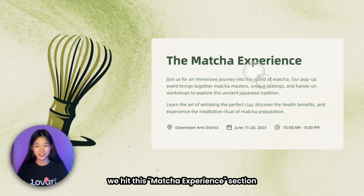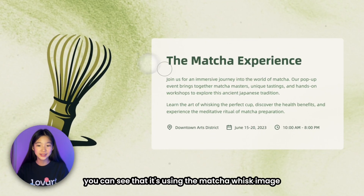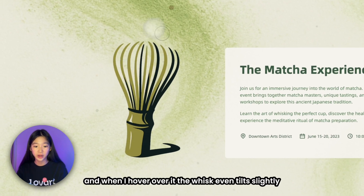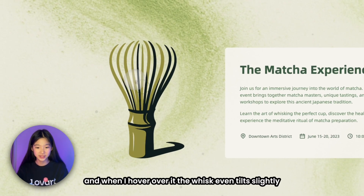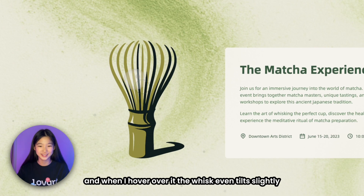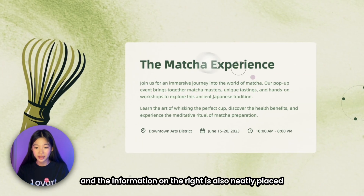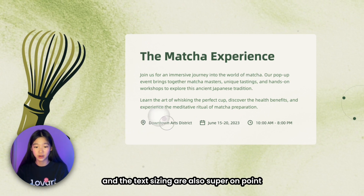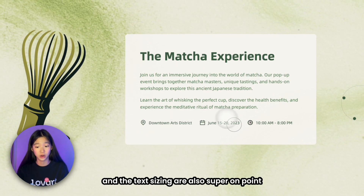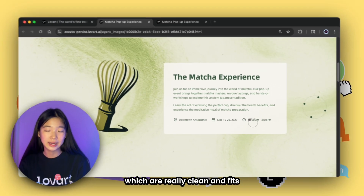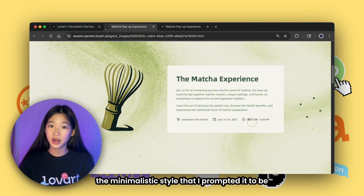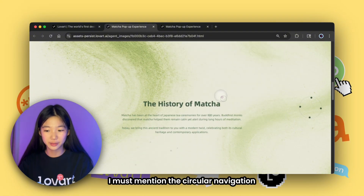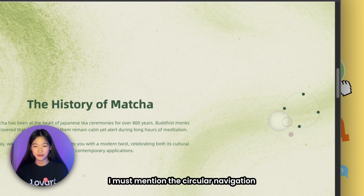As we scroll down we hit the Matcha Experience section. Here you can see it's using the matcha whisk image that Loveart generated earlier. When I hover over it the whisk even tilts slightly, and the information on the right is neatly placed on the card. The icons and text sizing are super on point — really clean and fits the minimalistic style I prompted.